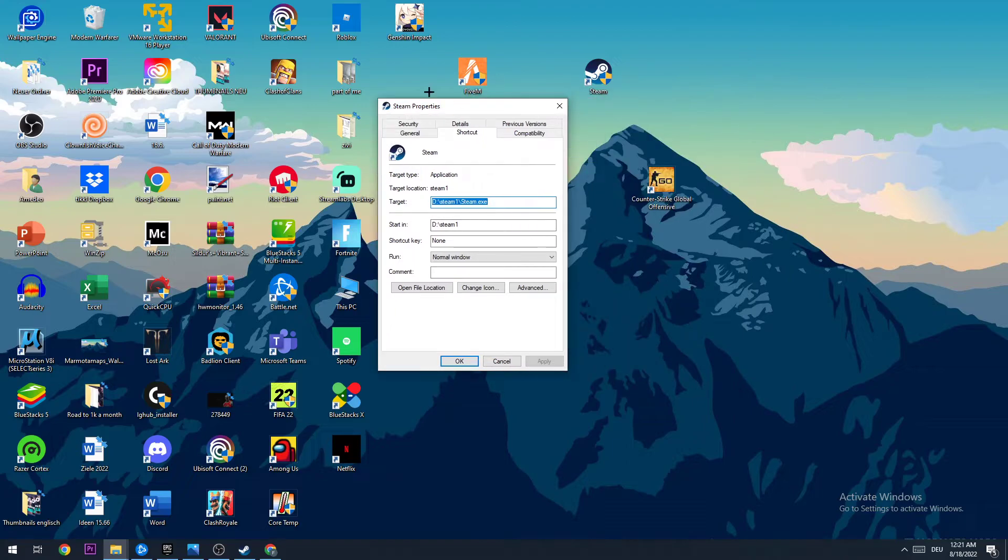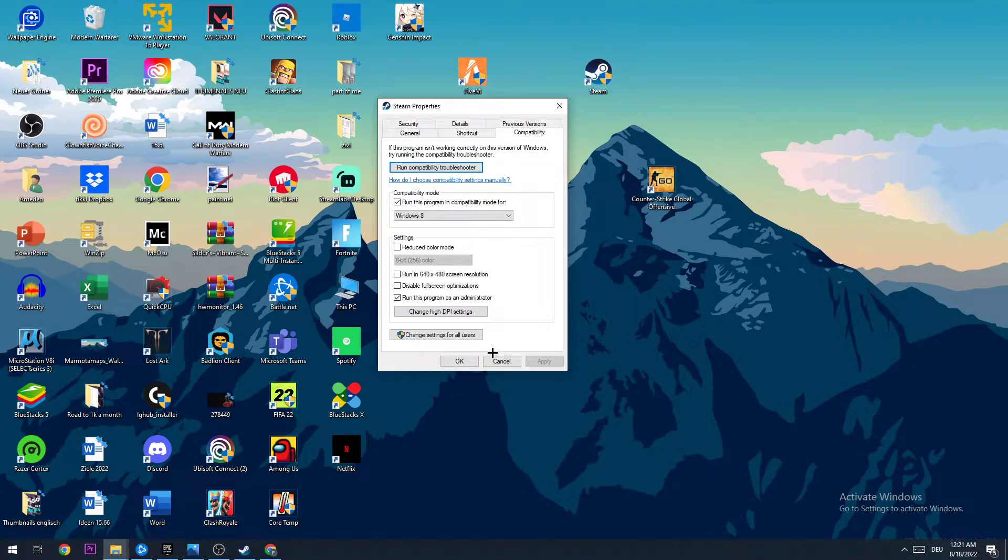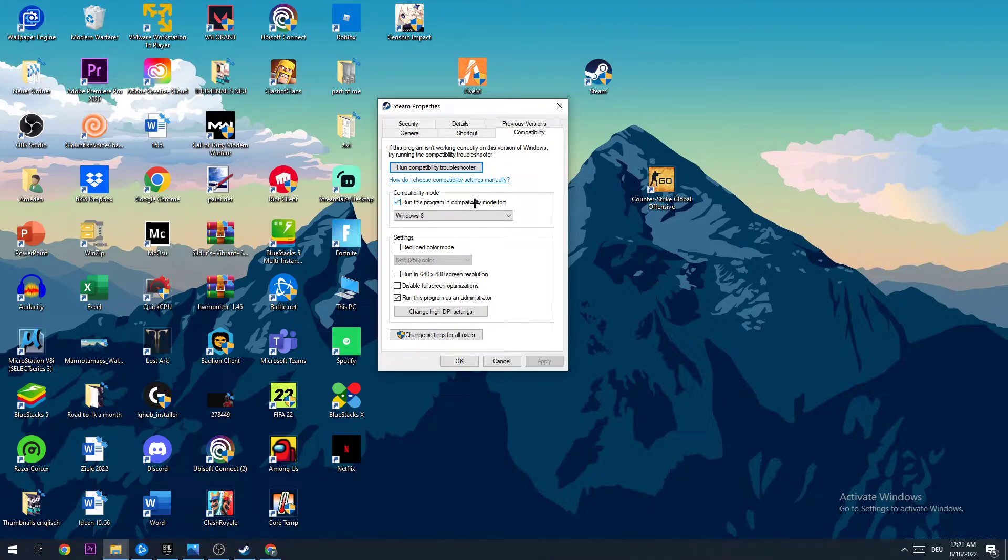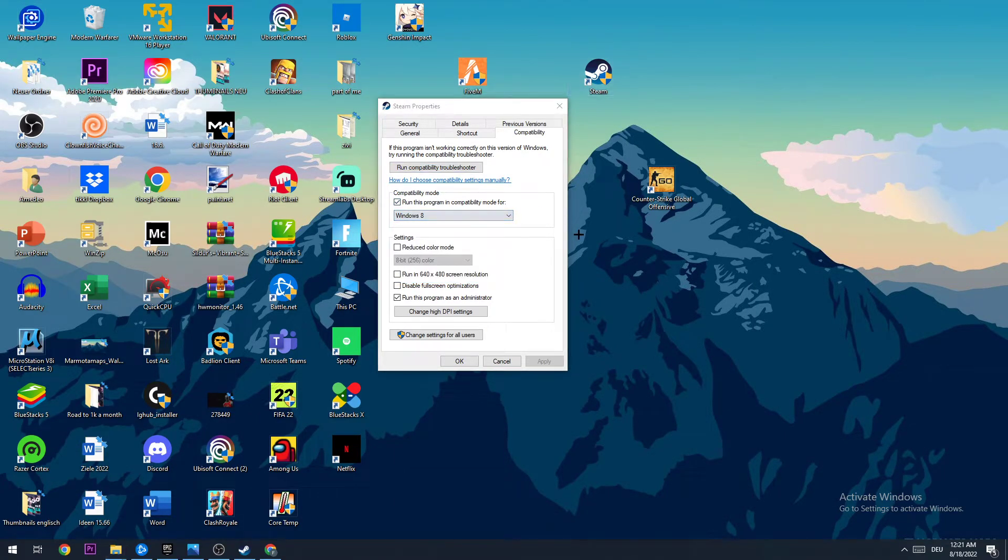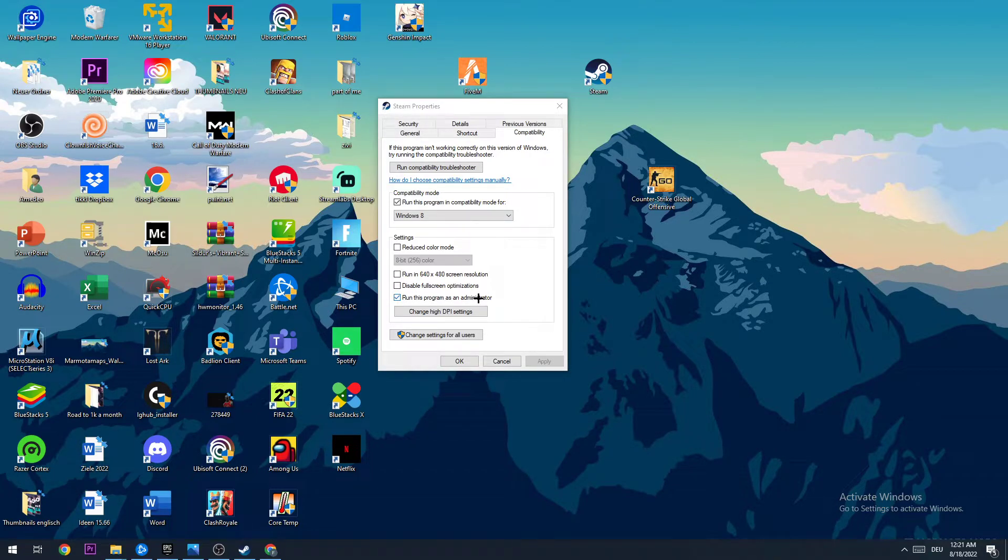I want you when this window pops up to go to compatibility and basically just copy my settings. So let's quickly run through it: Go to compatibility mode and enable 'run this program in compatibility mode for' and select Windows 8. Go down and disable the 'disable full screen optimization' as well as enable 'run this program as an administrator.'